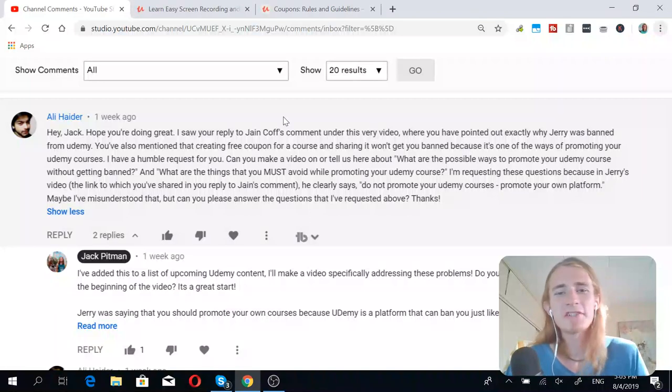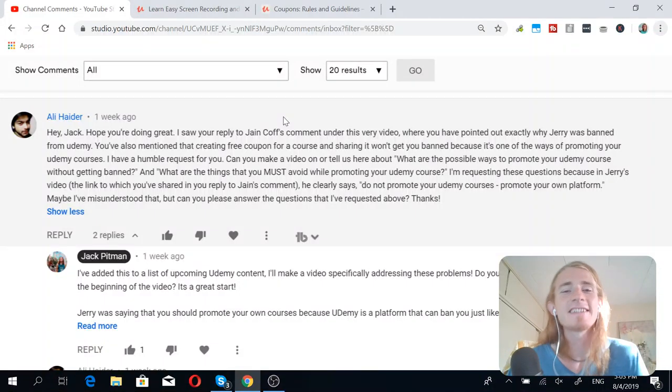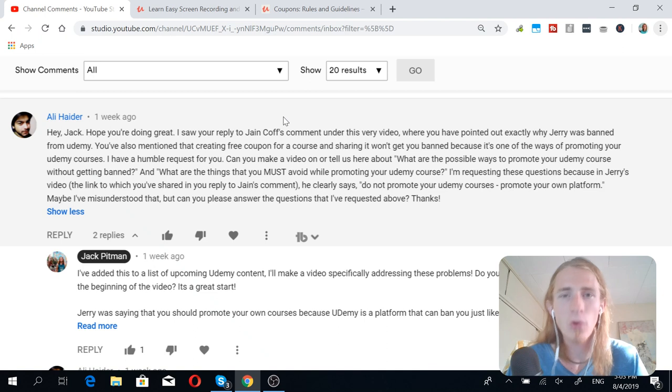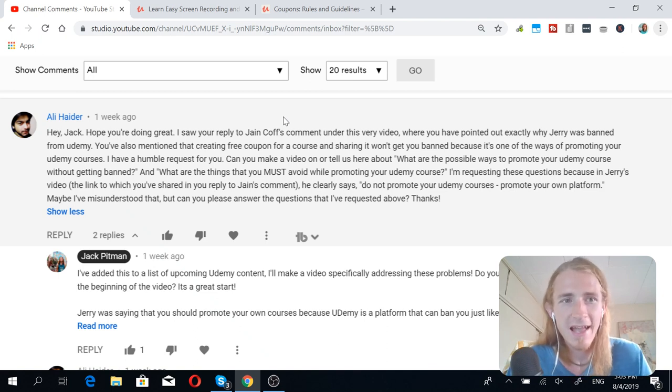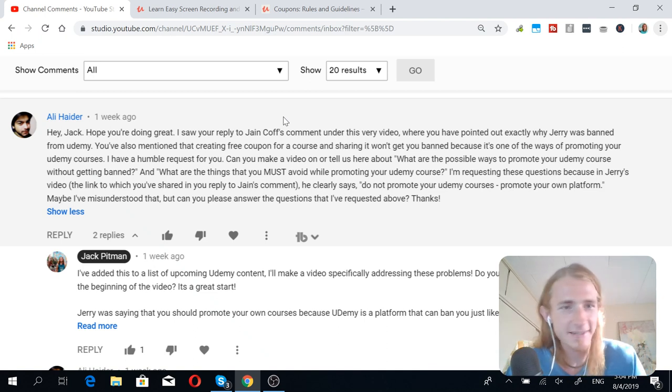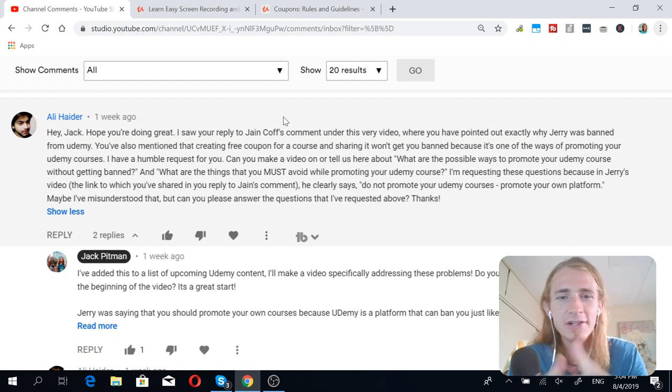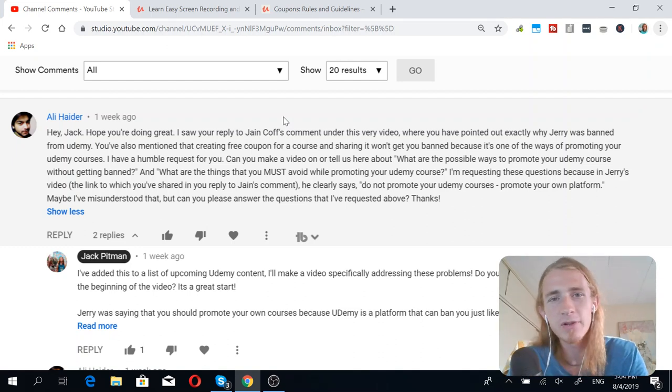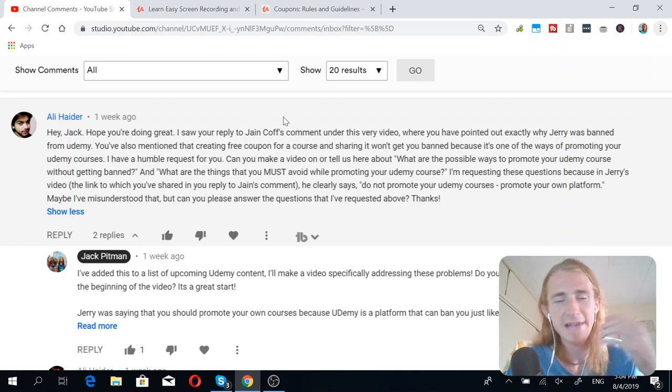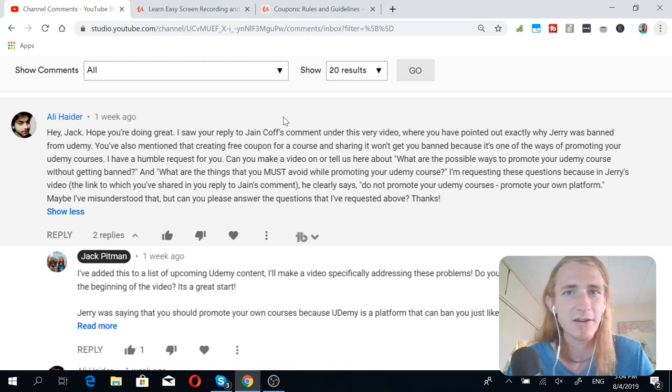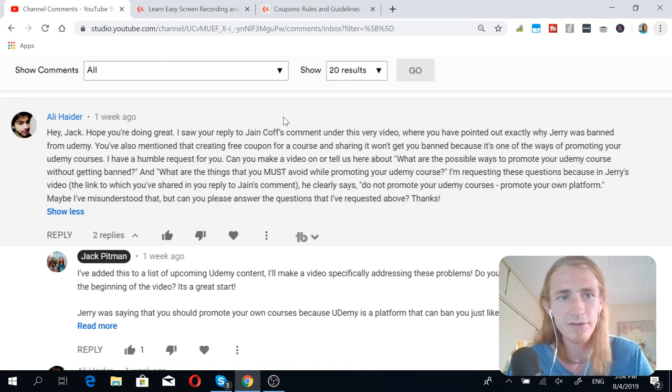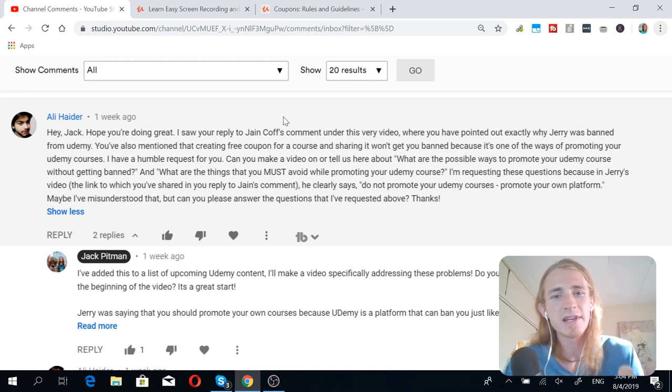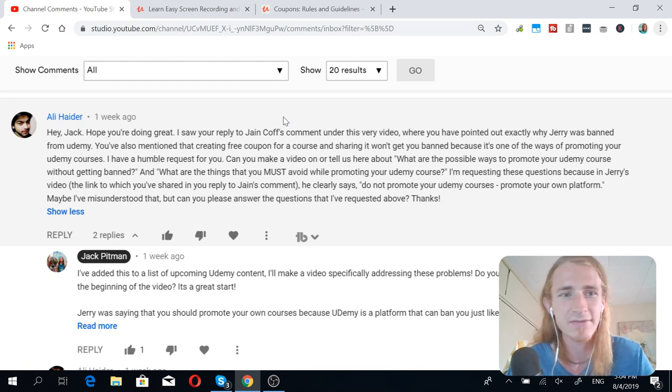What's up, everybody? Jack here, and today we're going to do a video about marketing your courses on Udemy. Ali Hadir here had a wonderful comment that outlines a lot of the problems that Udemy instructors face, especially as they begin their careers on Udemy. So we're going to address this comment and use it as the root of what the rest of this video is about.